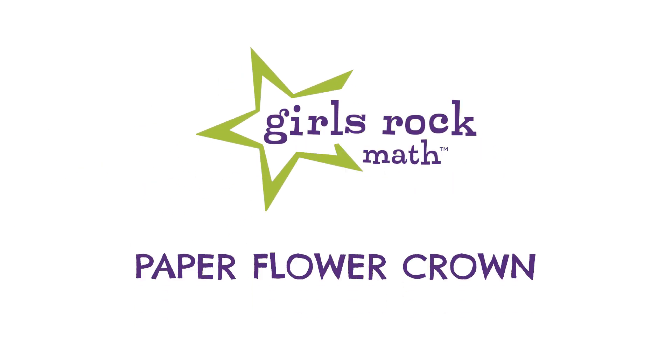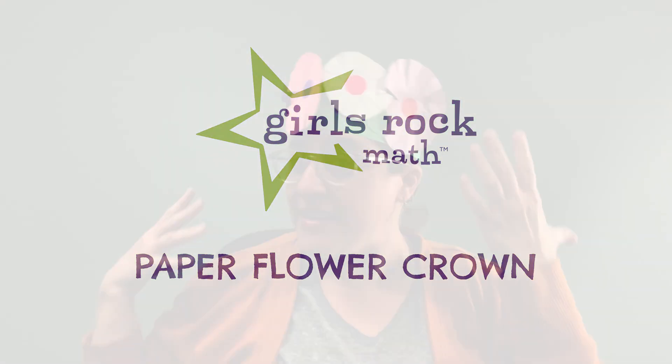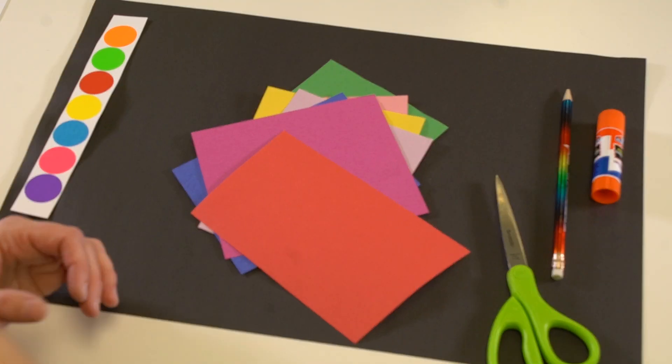Hey campers, you might be wondering what's on my head. This is my flower crown and you are going to get to make one of these too. It has flowers all over it but it's also mathematical because this is data about me and yours is going to be data about you. All right, let's get started.